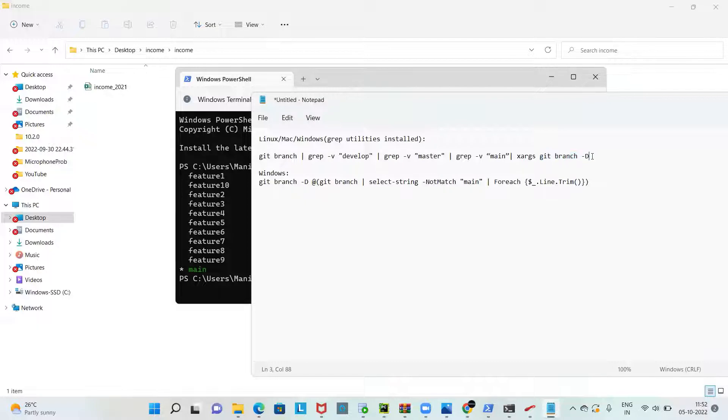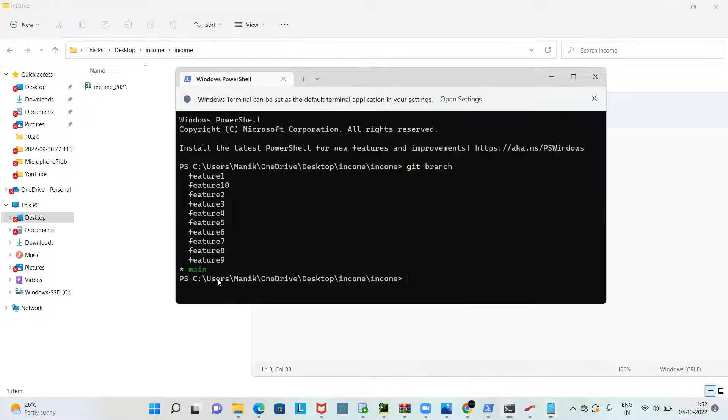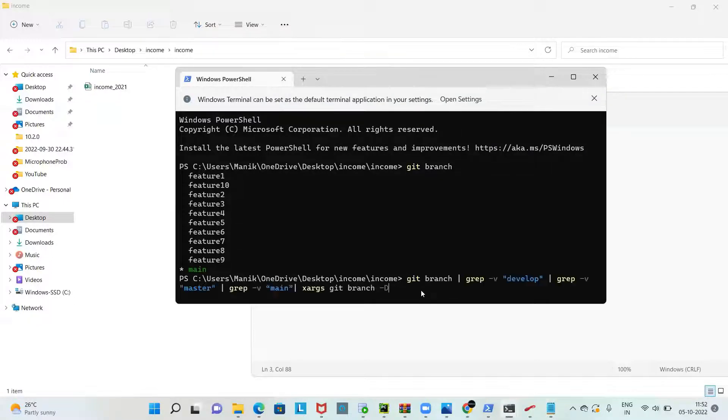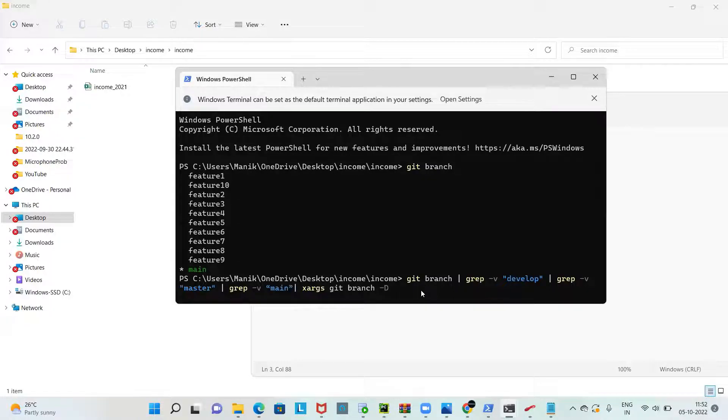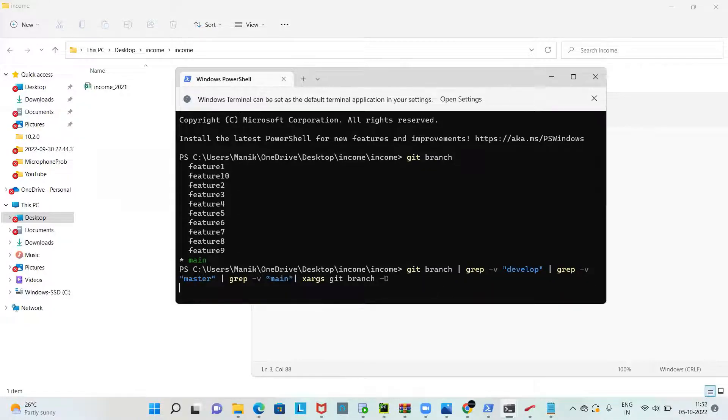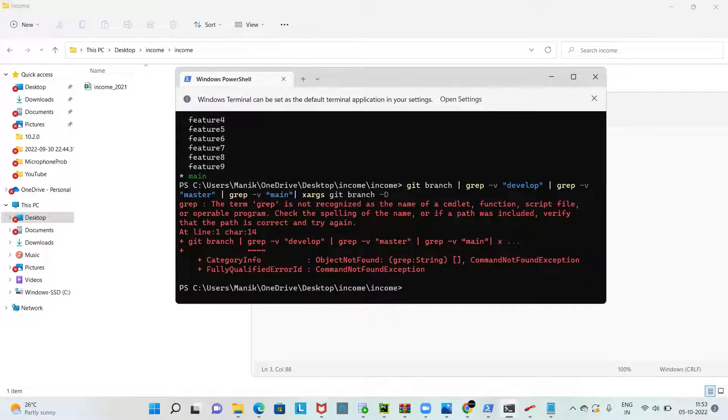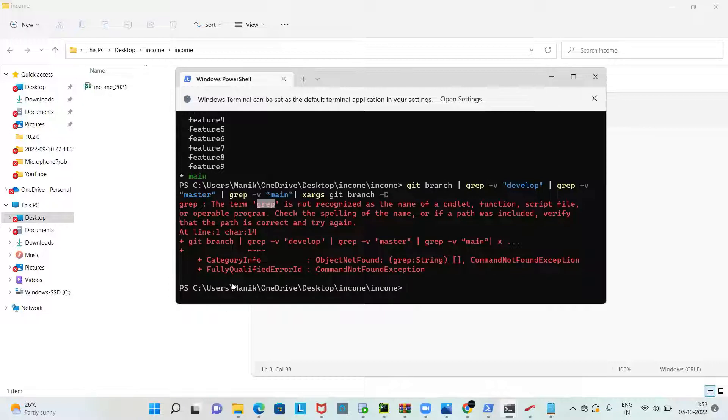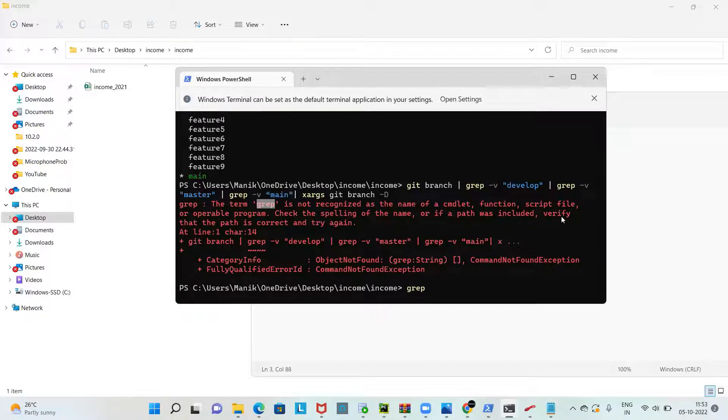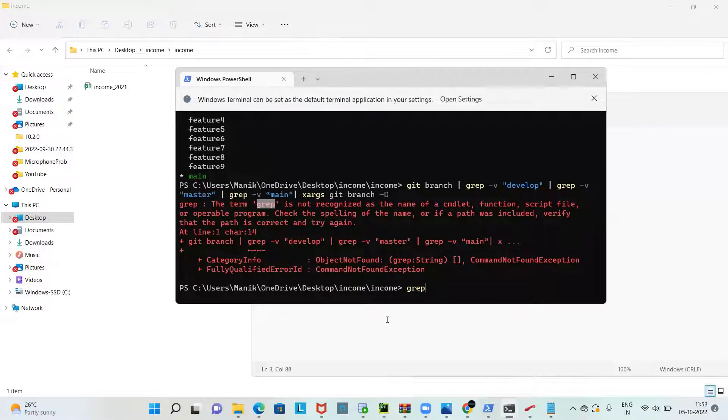When we use this, ideally it should delete the branches if you are on Mac or Linux, and if you are on Windows it should delete if the grep utilities are installed. But usually by default the grep command doesn't work, like I told you before. You can see since I'm on the Windows machine, that is Windows 11, and I did not install the grep, it's not working.